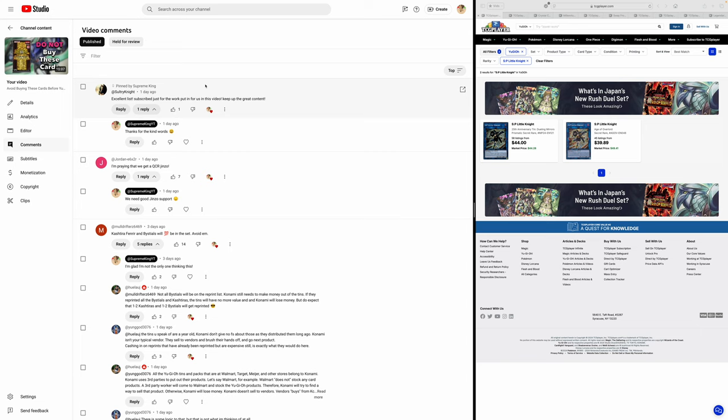What is up, guys? We are back here with part two of what not to buy until we know what's in Bonanza. Part two. There's still a lot of stuff we can talk about.